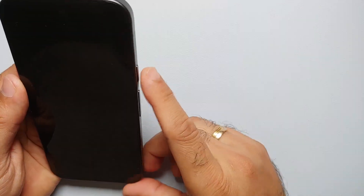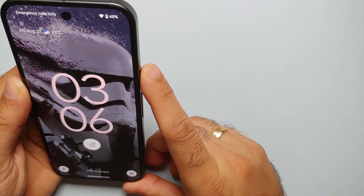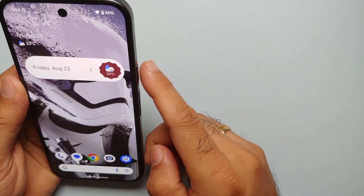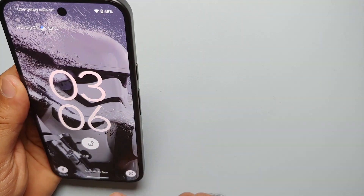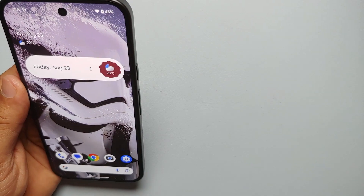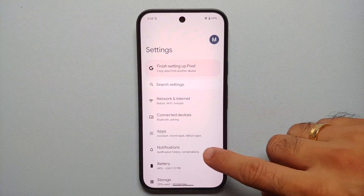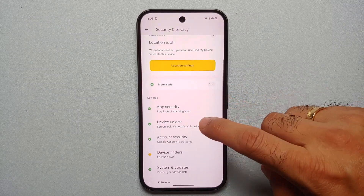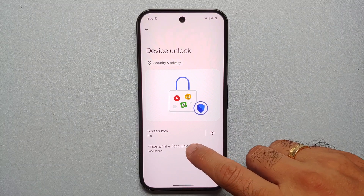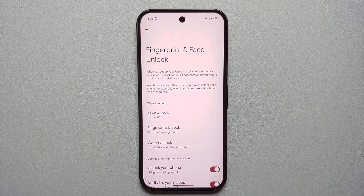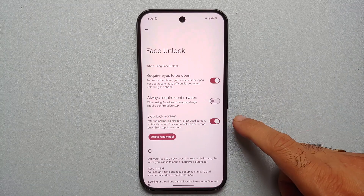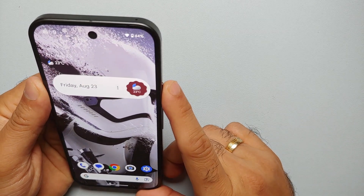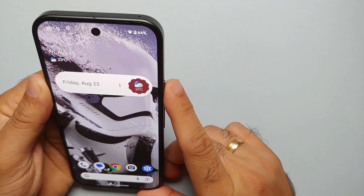A frustrating thing about face unlock on the Pixel 9 series is that even after the device unlocks successfully, it may stay on the lock screen and you have to swipe up explicitly. To fix this, go into Settings, Security and Privacy, Device Unlock, Fingerprints and Face Unlock, enter your PIN, go into Face Unlock, and make sure you've enabled the toggle to Skip the Lock Screen.